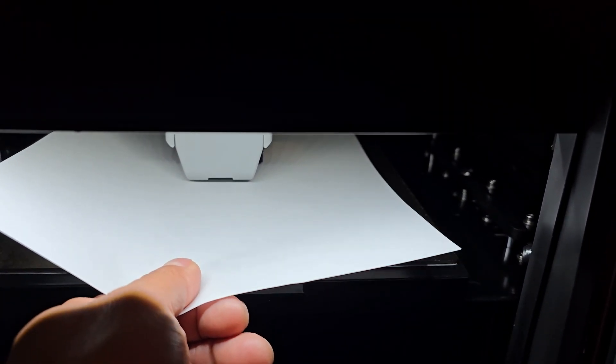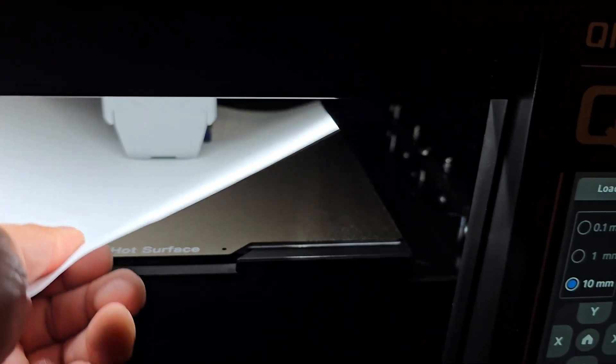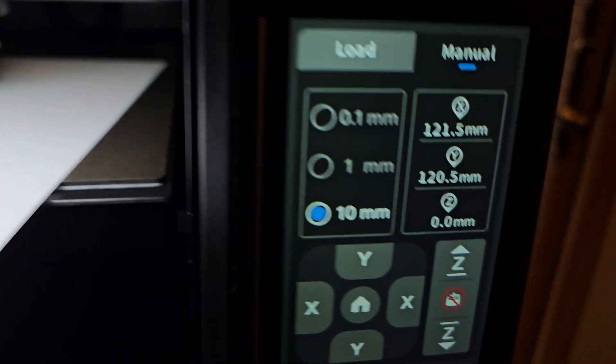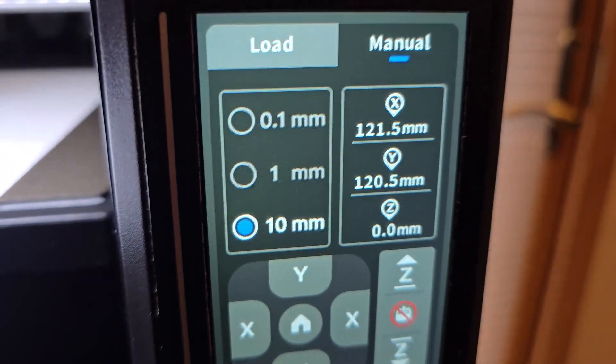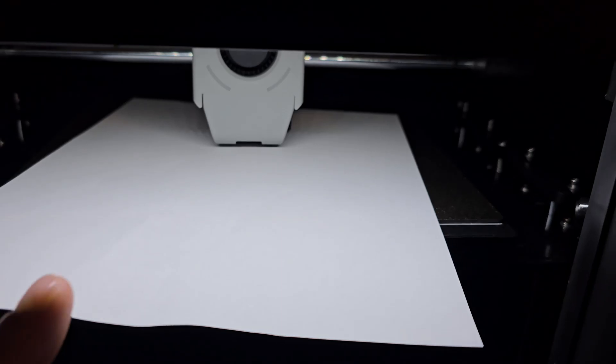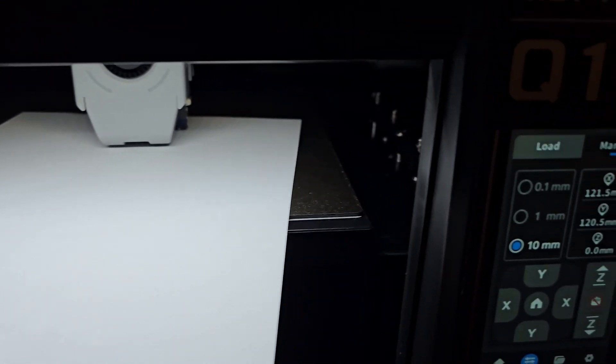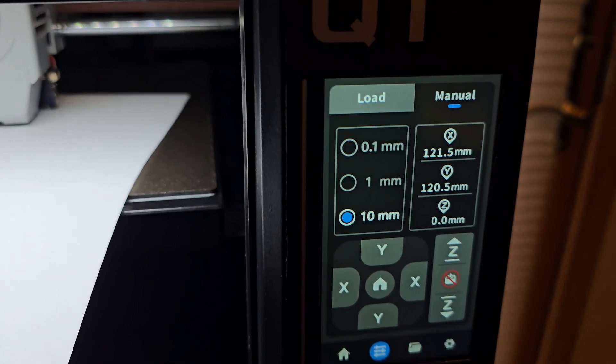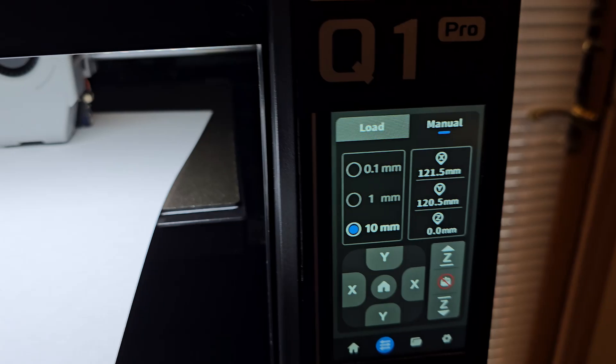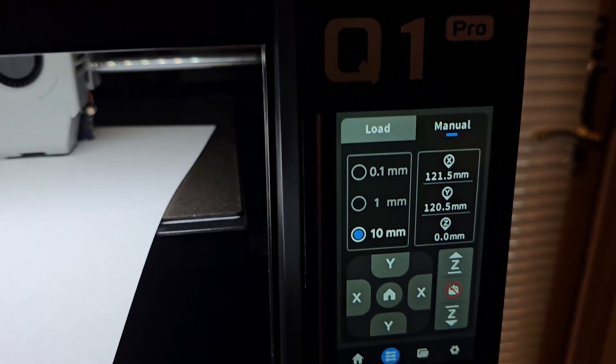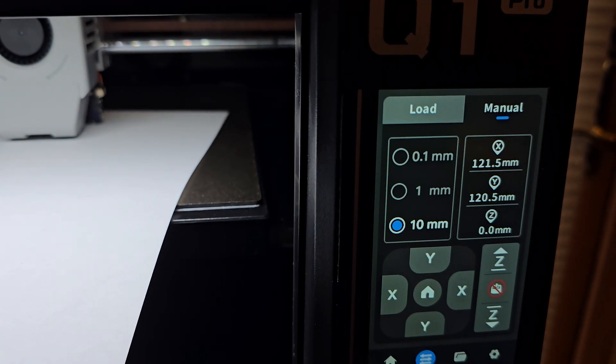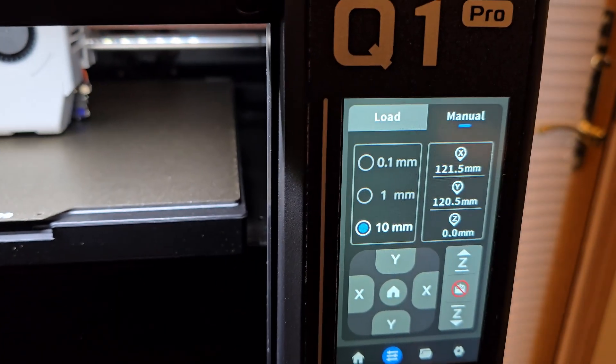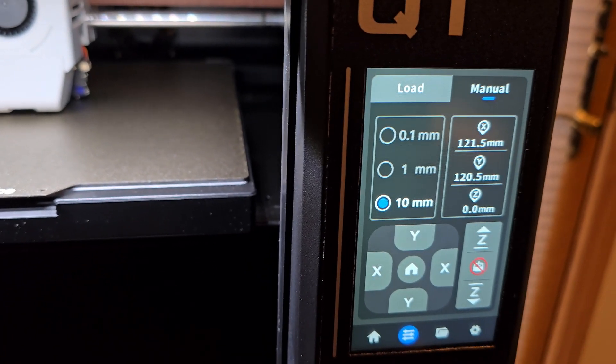As you can see, it is set. That number has to be zero and it has to be like this for the printer to work properly. That's how you find your Z offset. The higher the number, the lower the nozzle will go. You can also fine-tune it. My offset is 0.93, but we put 0.9 and it's still good.